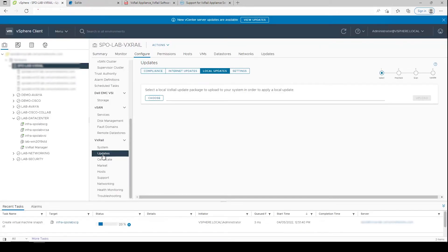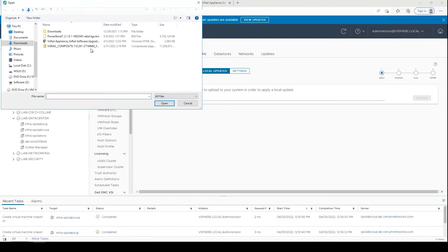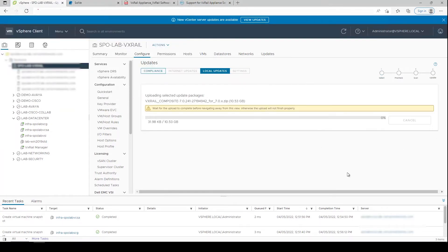Once you're ready to perform the upgrade, you can select a bundle to upload for a local update or perform an internet update. In this case we're performing a local update.